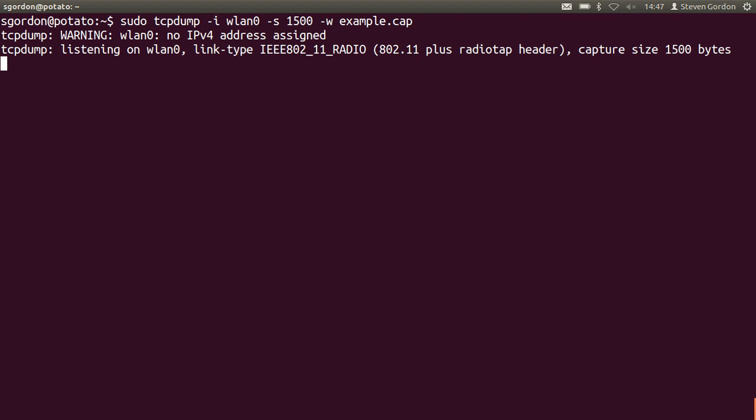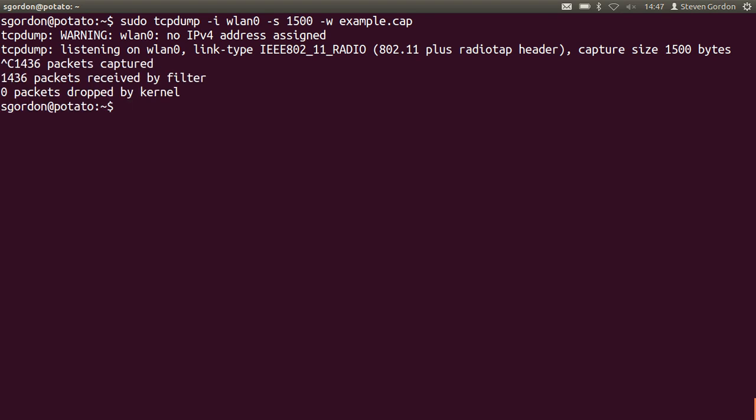Let's hope we've captured enough. I'll ctrl-c to cancel, to finish. 1436 packets were captured.